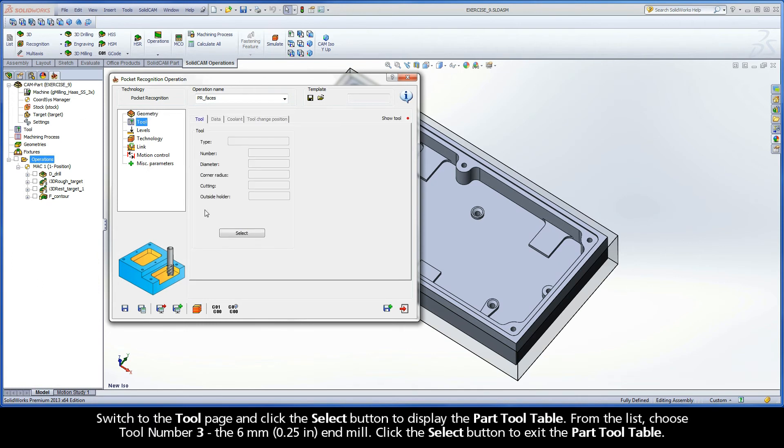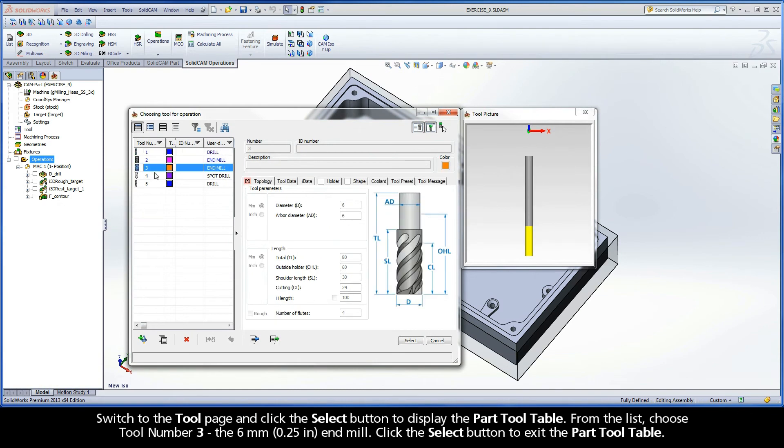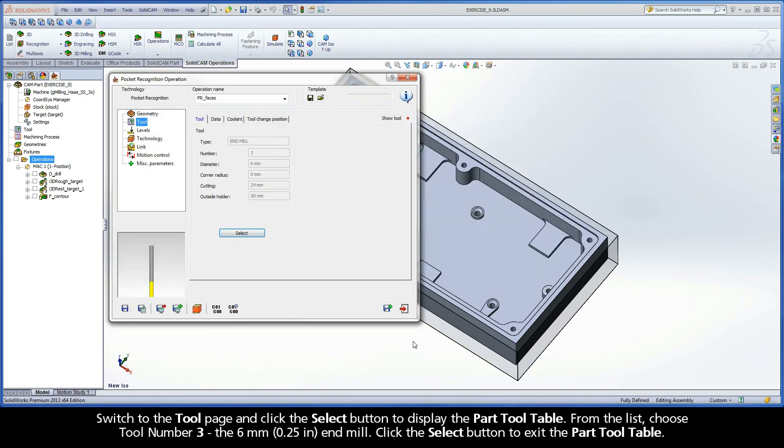Switch to the tool page and click the Select button to display the part tool table. From the list, choose tool number 3, the 6mm end mill. Click the Select button to exit the part tool table.